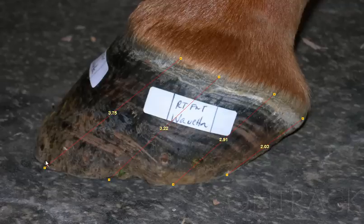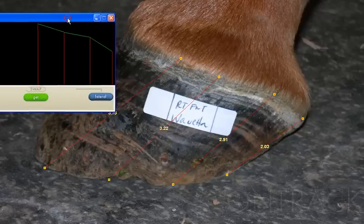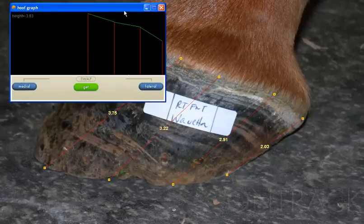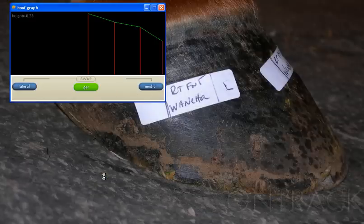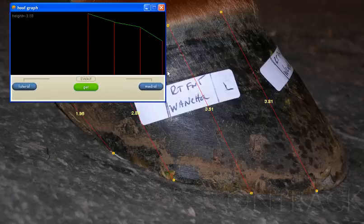This would be the medial aspect of the foot. If we go ahead and graph this foot — this is the medial — we're going to swap that out and load up the lateral image. Here's the lateral; we'll get the information on the tubular lengths here.